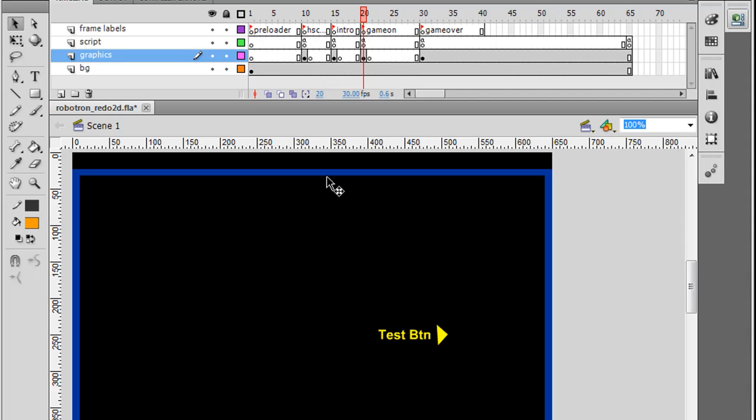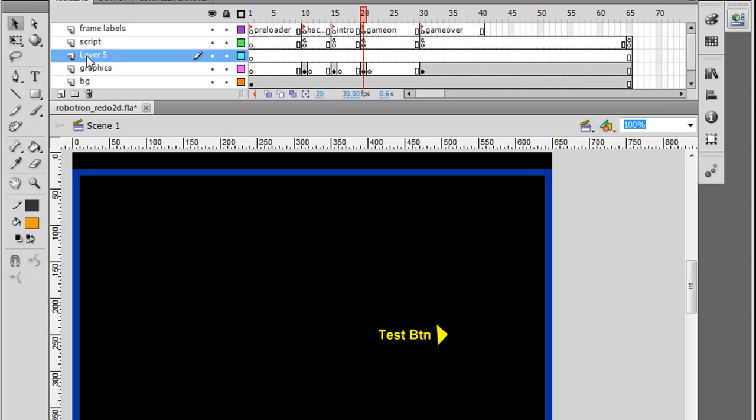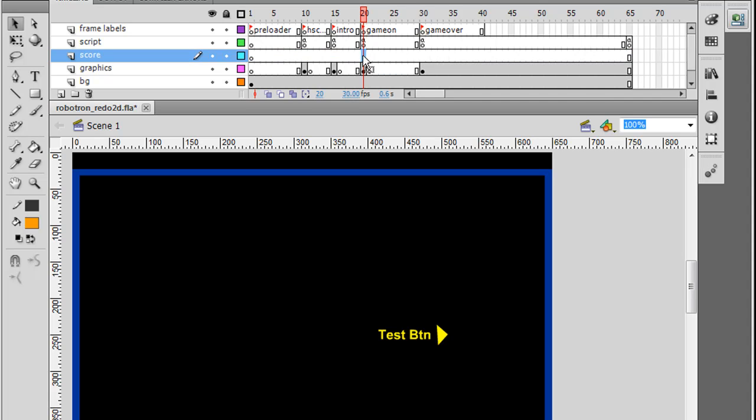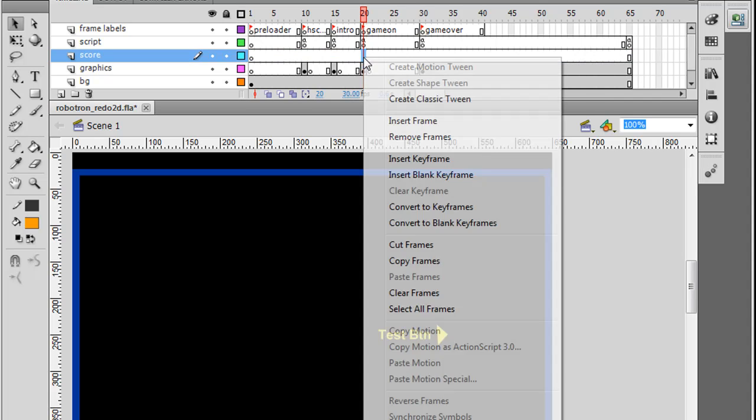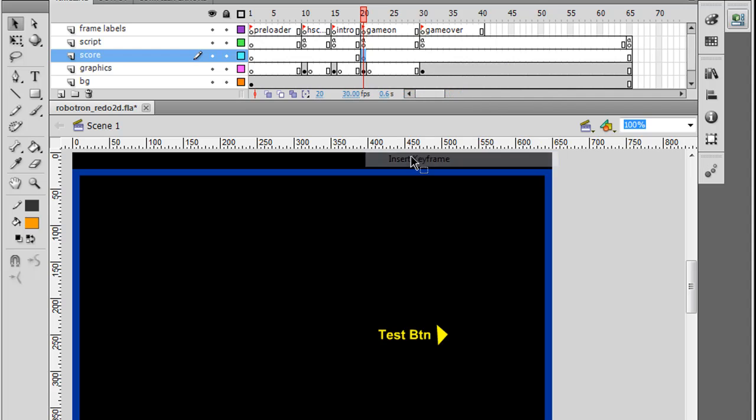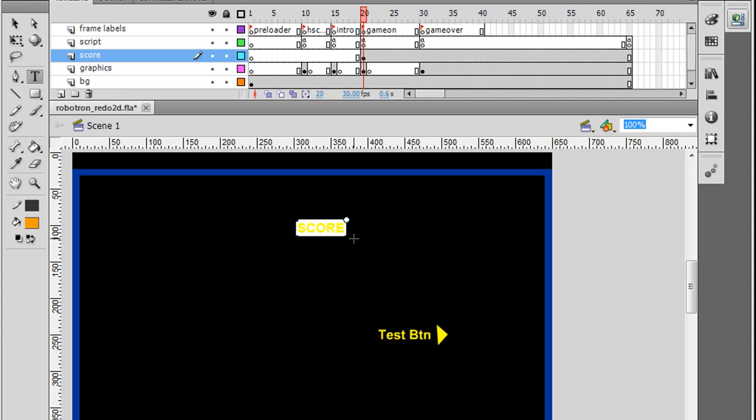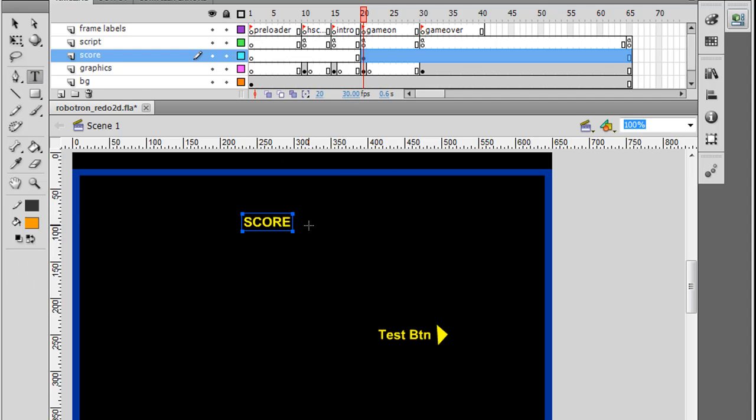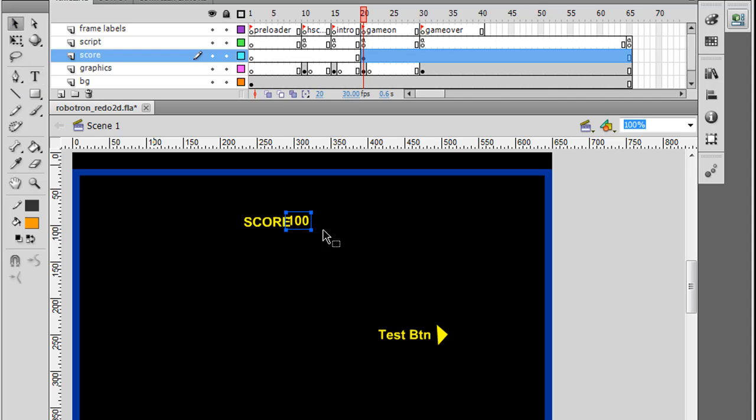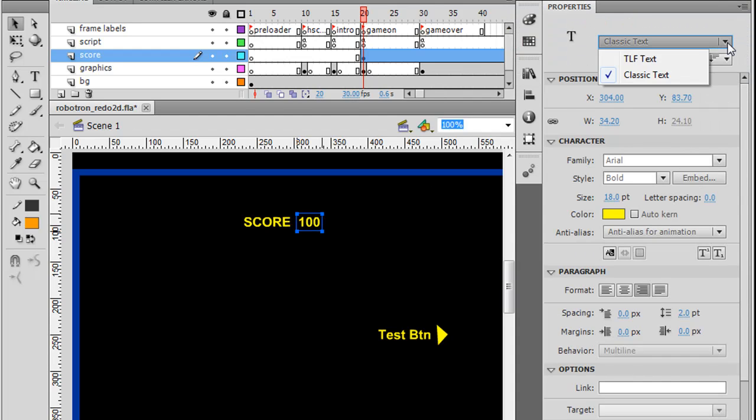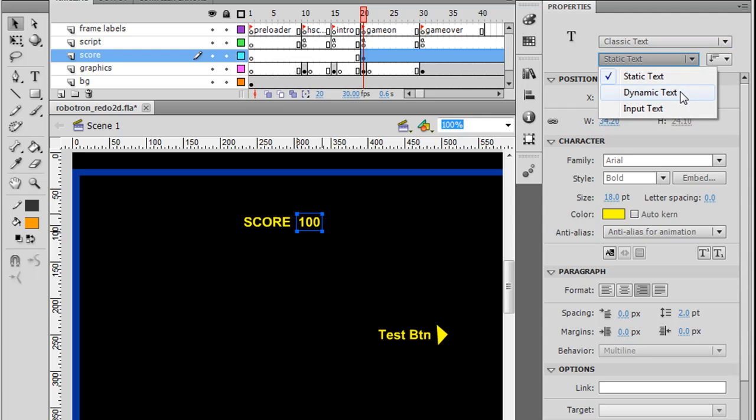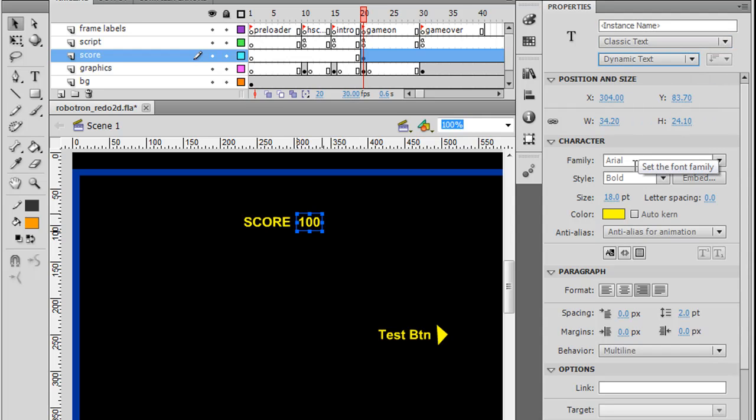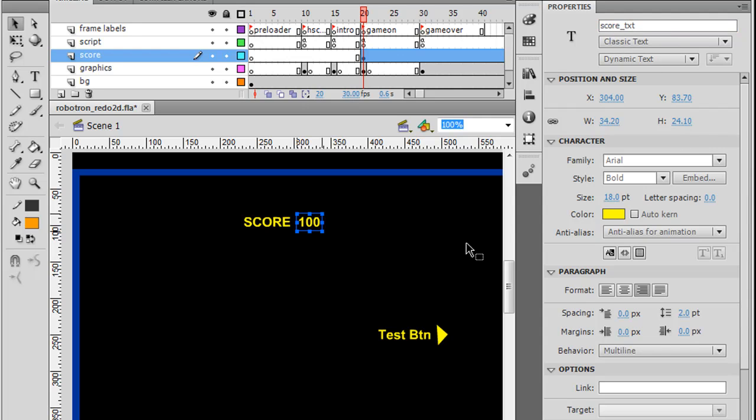What I'm going to do is for the score I'm going to make a new layer above graphics, so I'll just make a new layer and I'll call it score. And I'm going to put a keyframe right on the game keyframe, insert keyframe, and that's where we're going to place our score. And then what I'll do is I'll just make a quick text box and call it score. And then I'll make another text box. And I'll set the score to a hundred to start with, and this text box we're going to need to change a little bit.